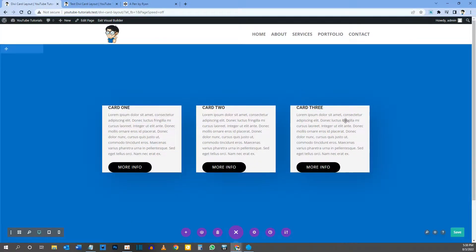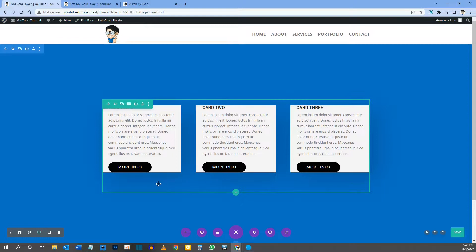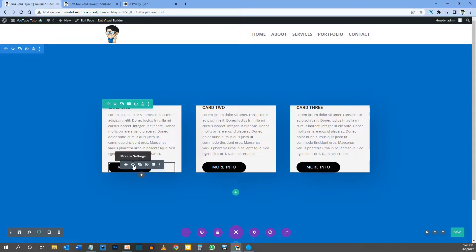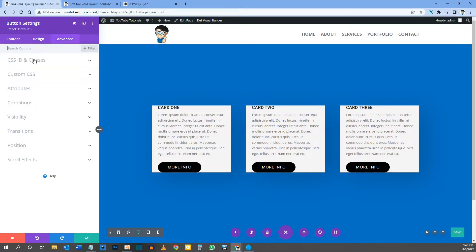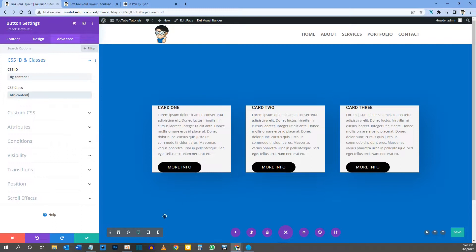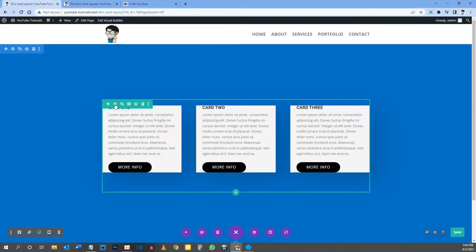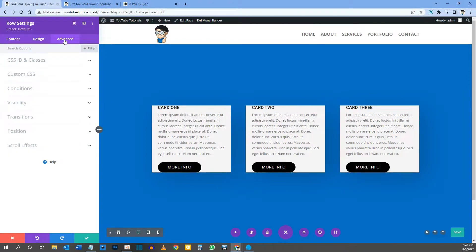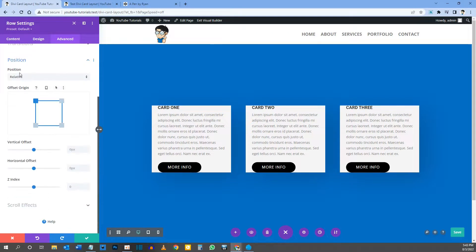A couple of things I forgot to mention. Go into the button settings, Advanced tab, CSS ID and Classes. Give the button a CSS ID of 'dg-content-1' and a CSS Class of 'btn-content'. Pause and make sure you have the ID and class exactly as shown.